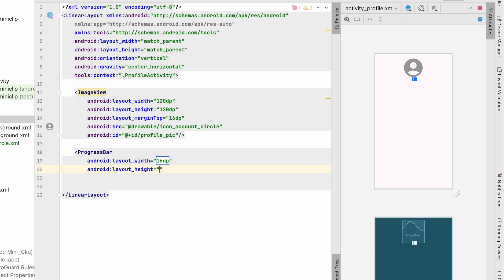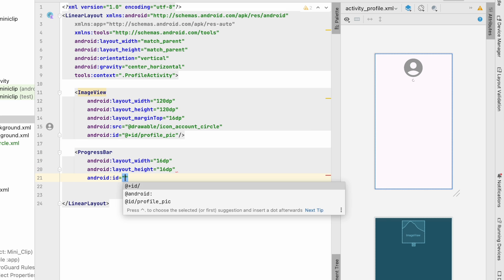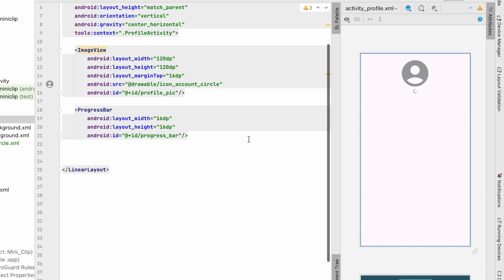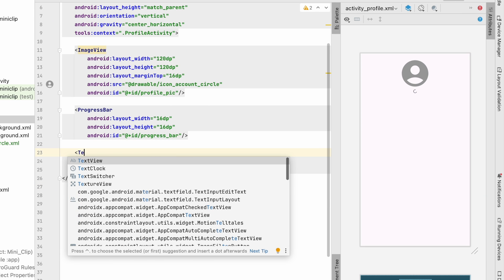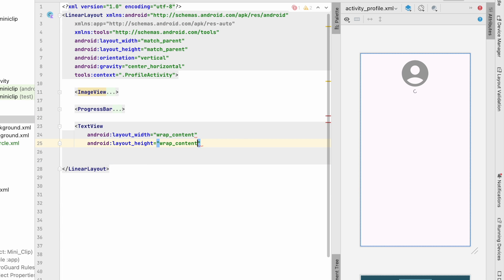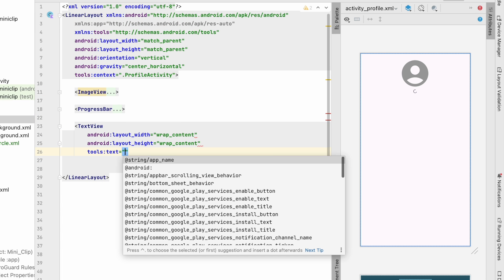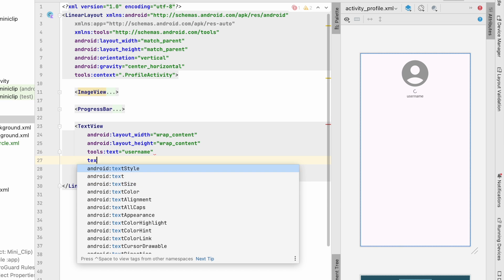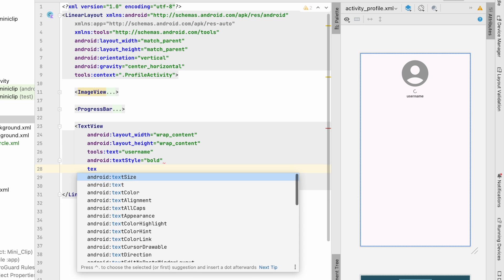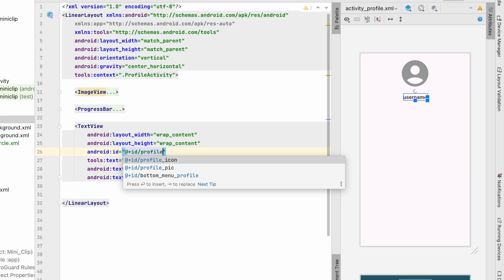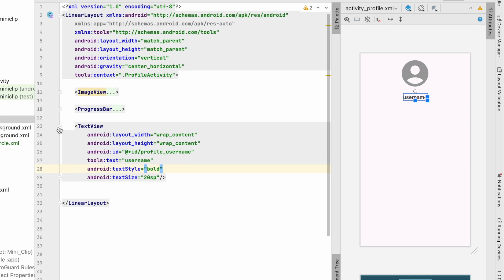Let's also add a small progress bar with 16dp size and id progress_bar to show a loading indicator. Below that, we'll add a TextView with wrap content, bold text style, text size 20sp, and tools text as a sample username. We'll give it the id profile_username.